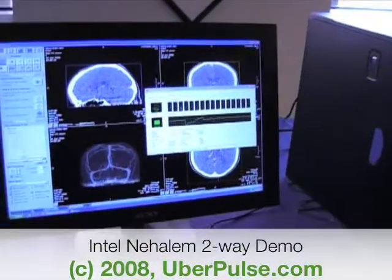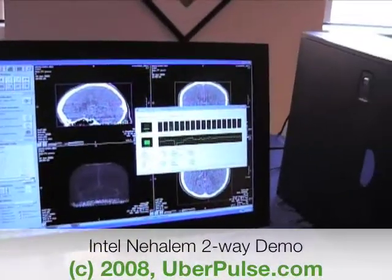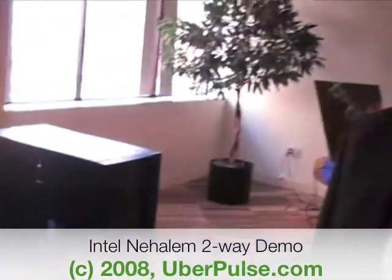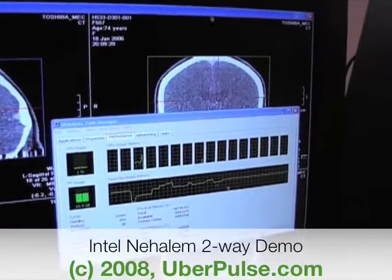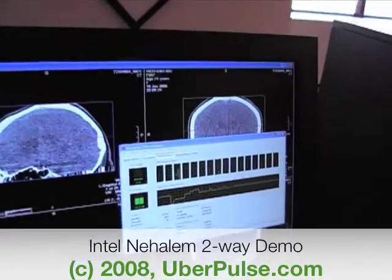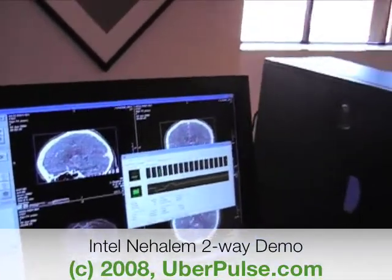This is a Nehalem platform. It's got two sockets, each populated with a quad-core processor. Each processor handles two threads per core, so you can get up to 16 threads into one platform. There are eight cores with two threads per core, so to the operating system it looks like 16 cores overall in the platform.